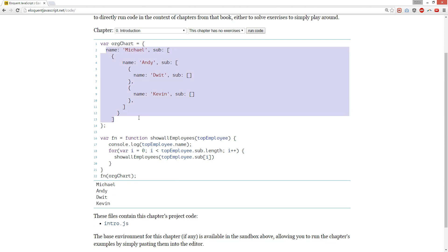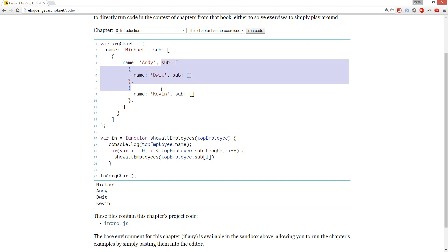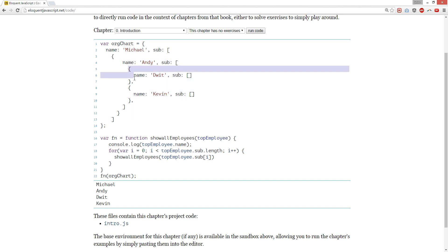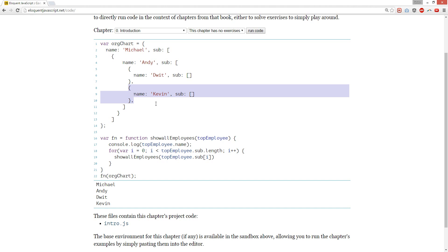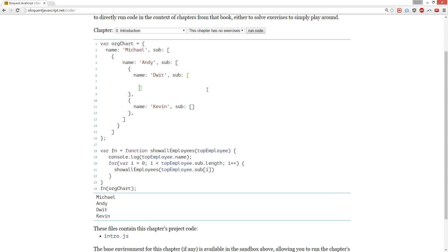Like one, and then it's going to be Andy — that's the second object. So zero, one. And he has two subordinates, so Kevin. Let's do one more nest then — this is going to get really ugly.